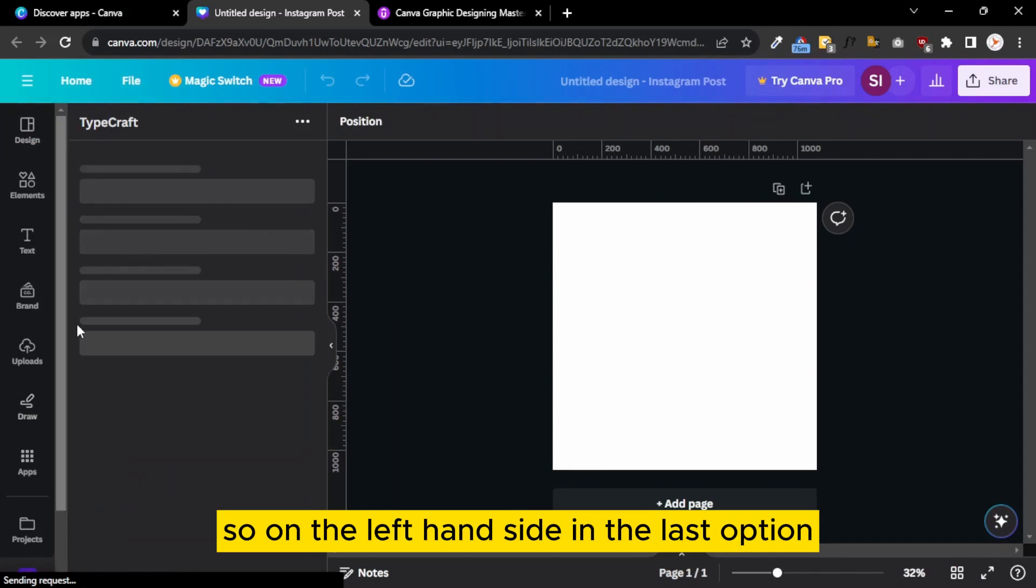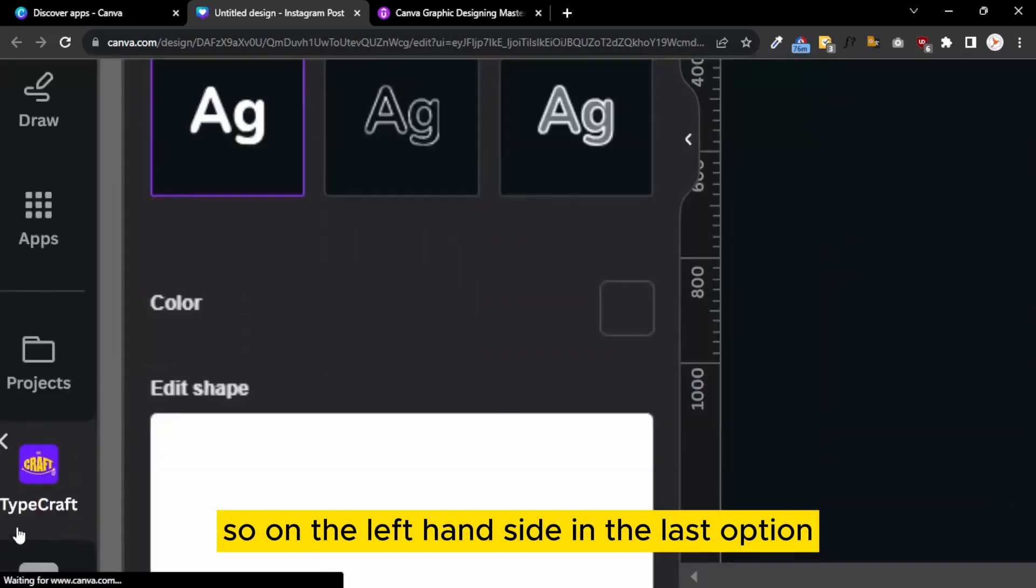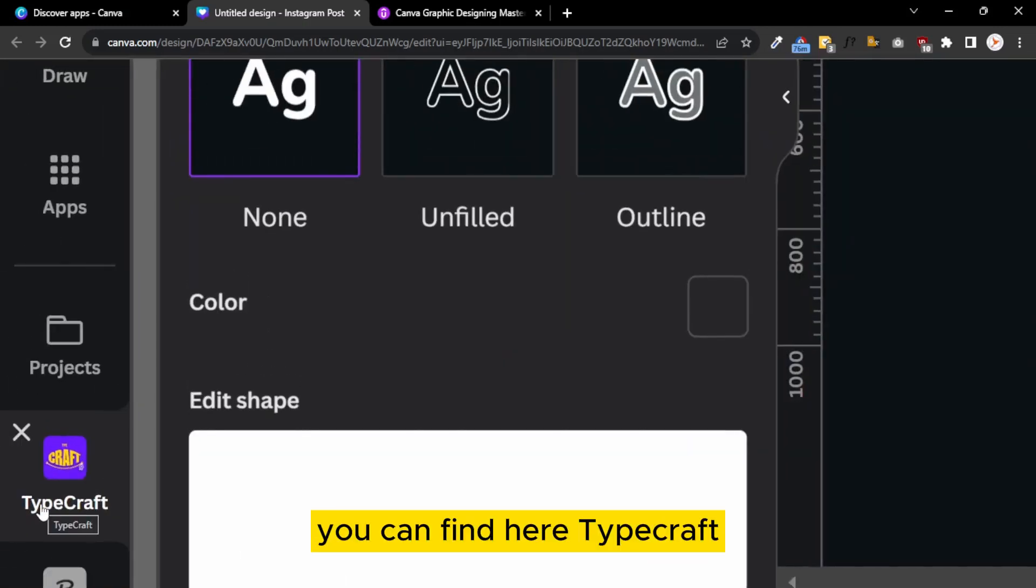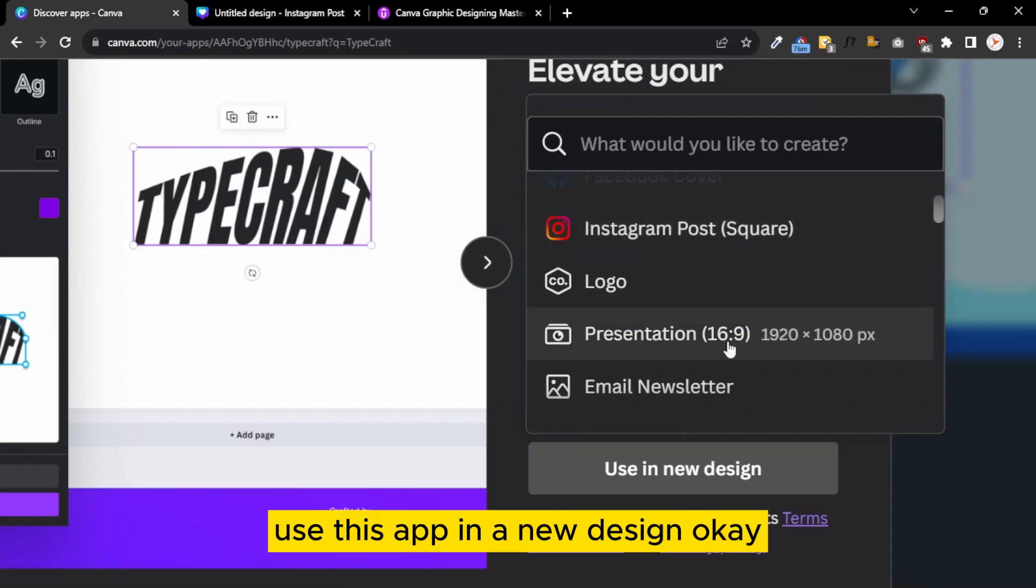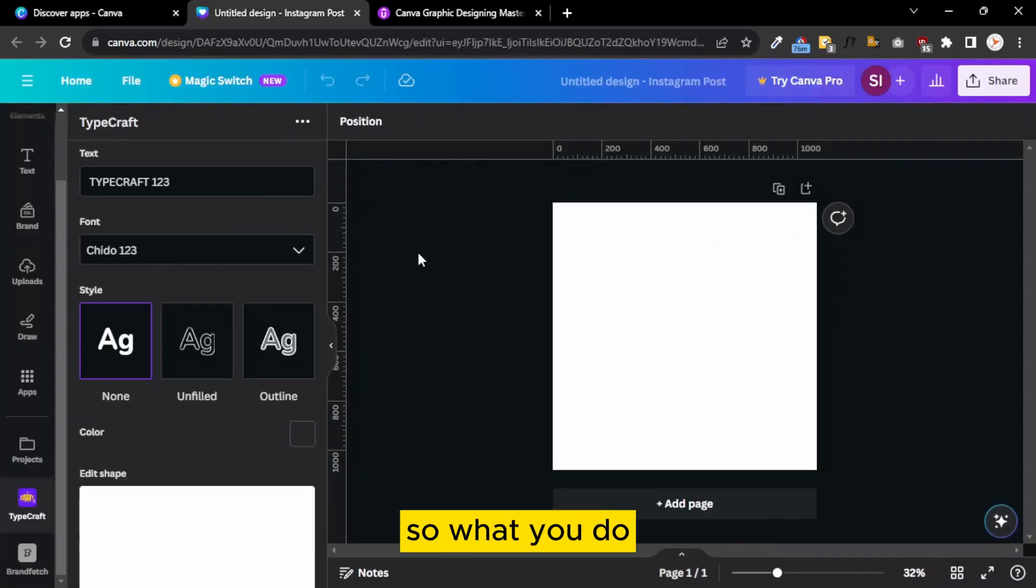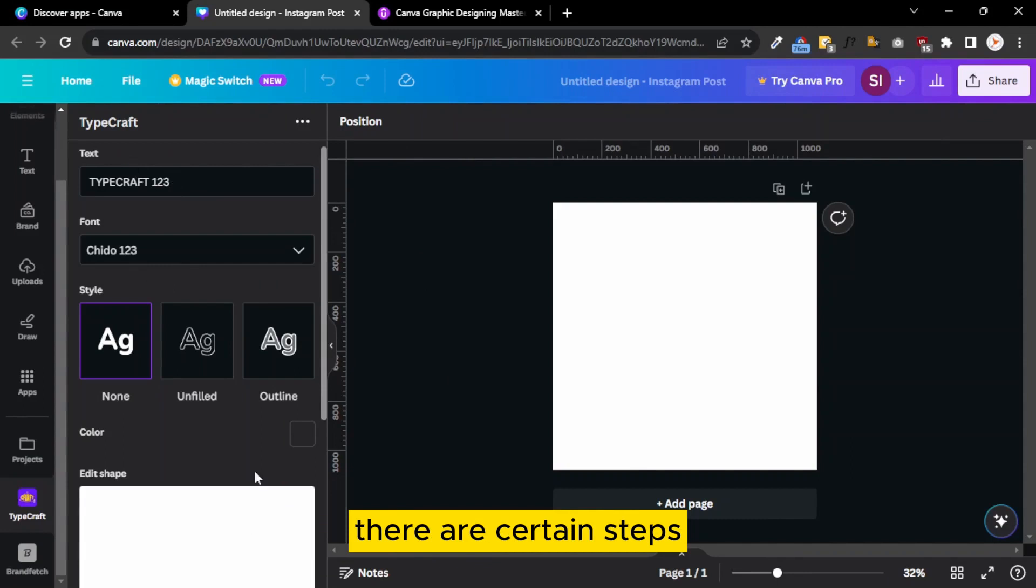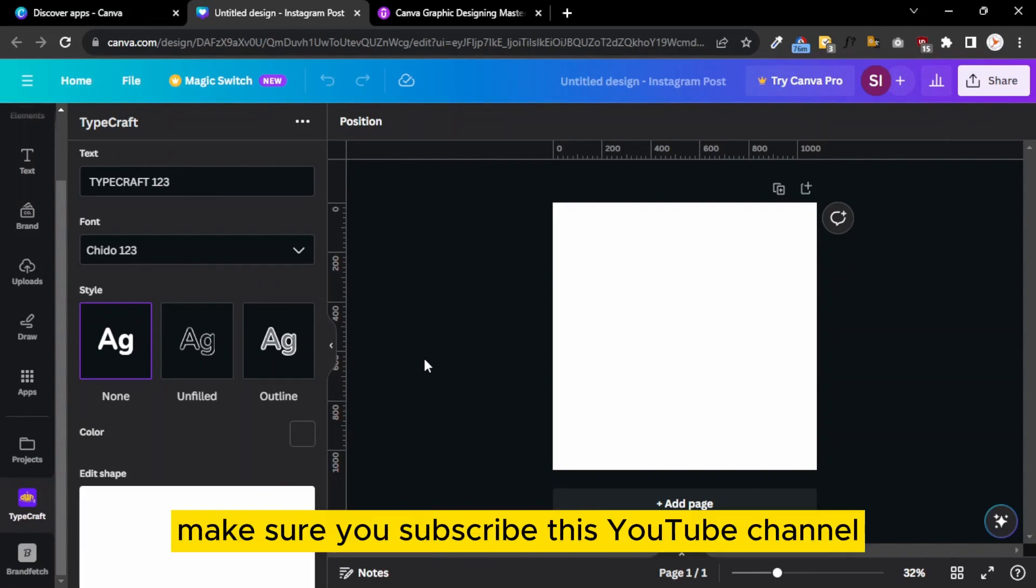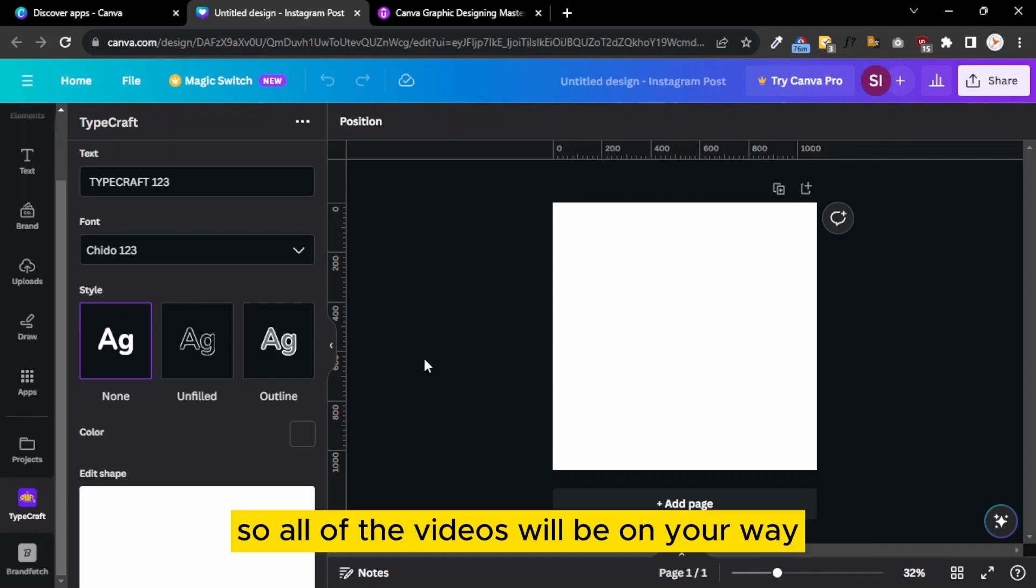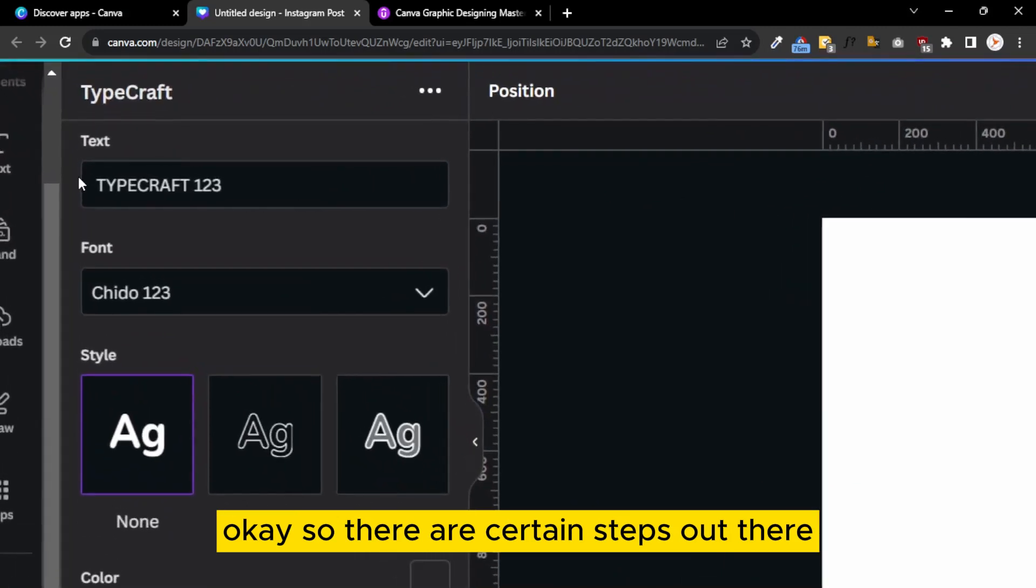This is the Canva editor. On the left-hand side in the last option, you can find TypeCraft. It's automatically open because we selected to use this app in a new design. There are certain steps, but before going to these steps, make sure you subscribe to this YouTube channel and press the bell icon.